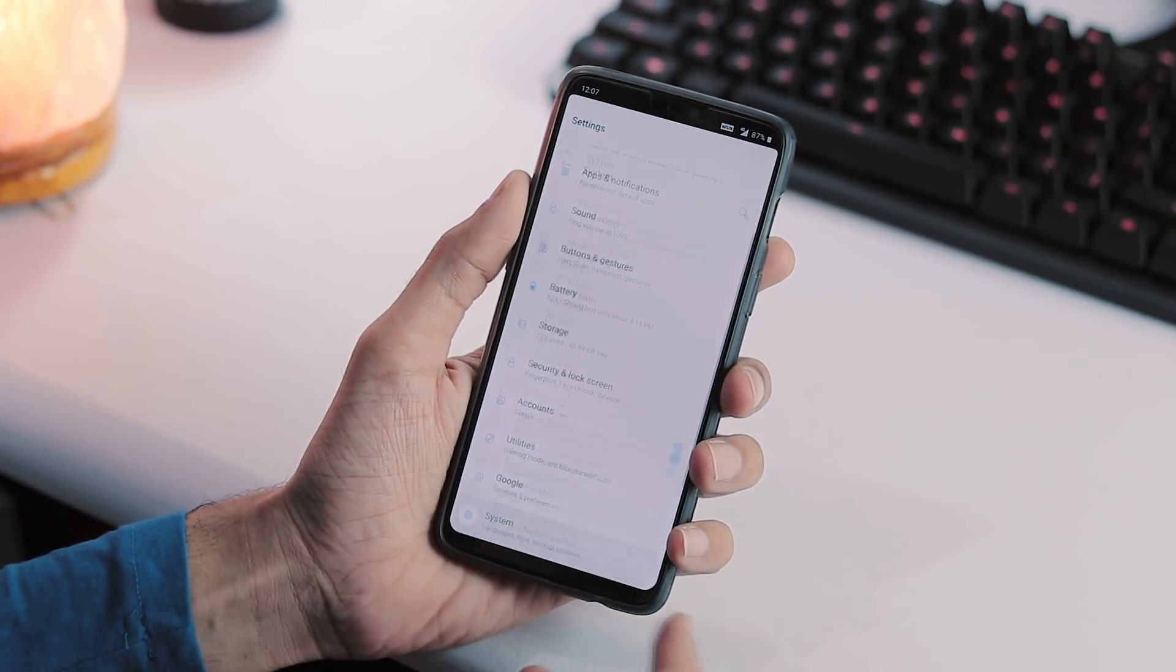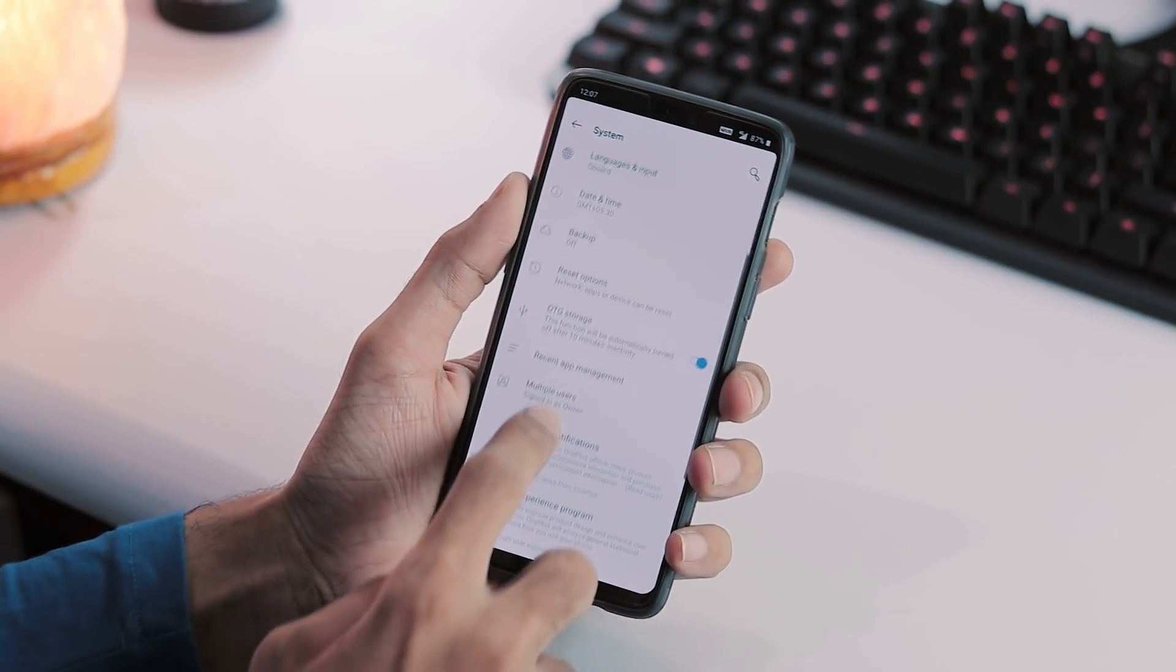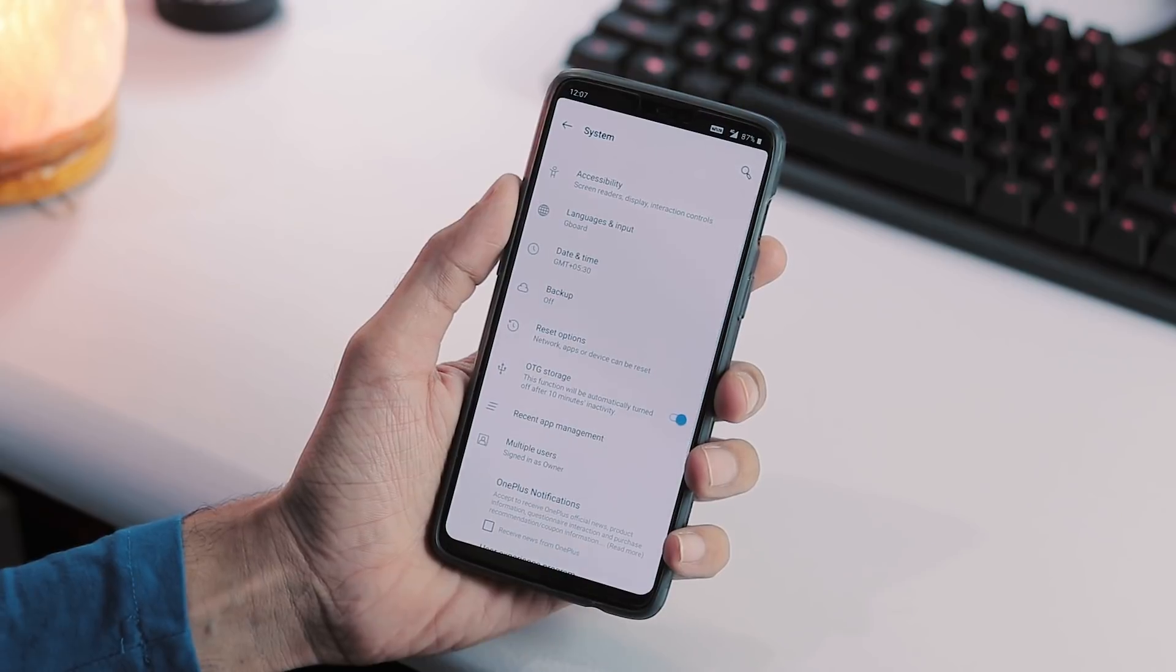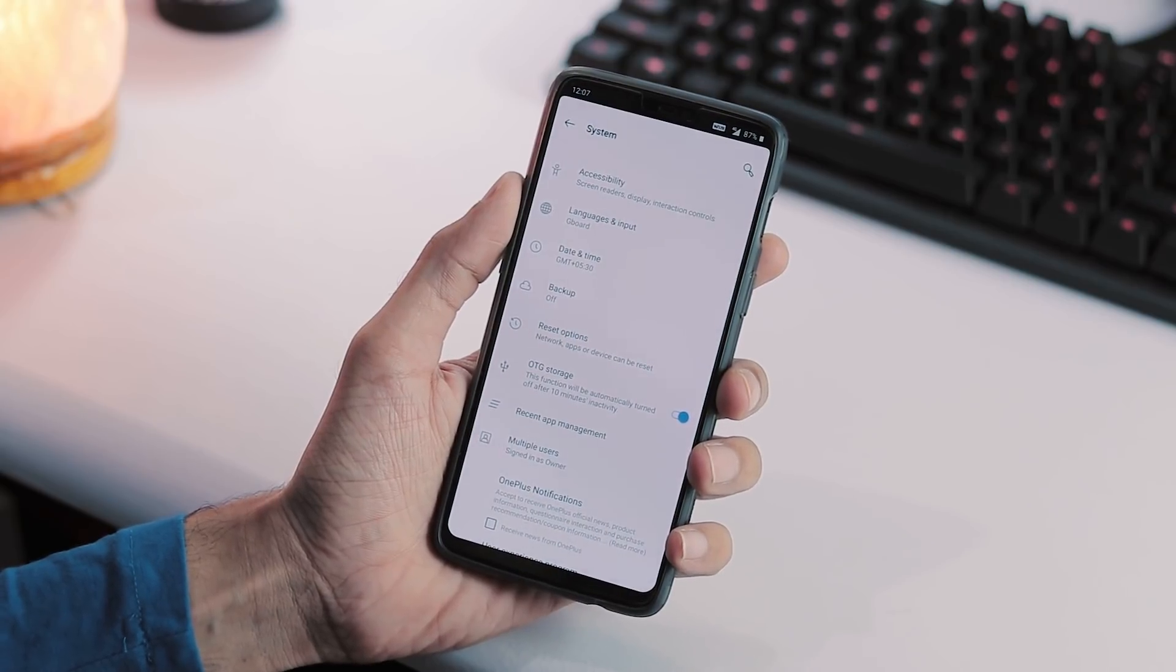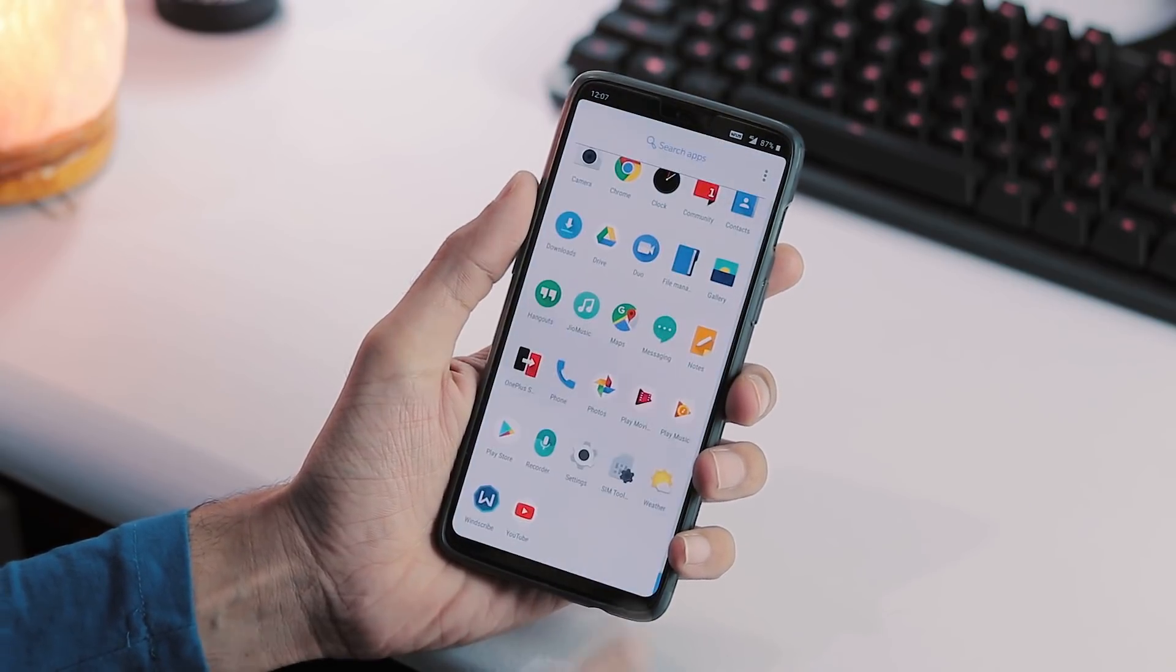So, you don't need root. All you need is to be on latest Developer Preview 3 build on OnePlus 6.